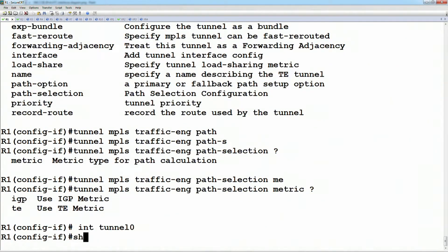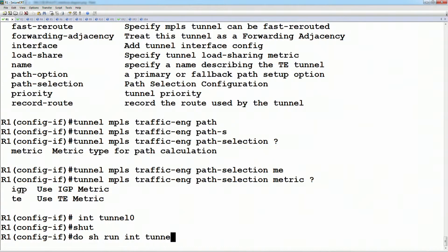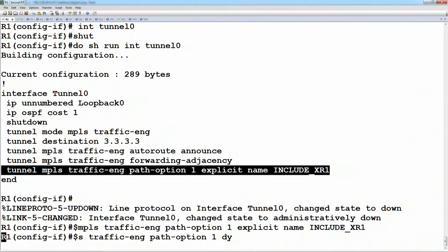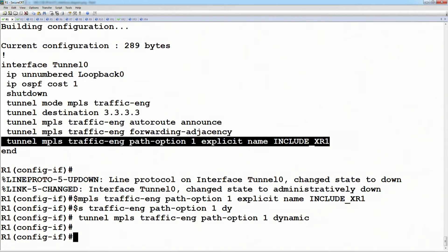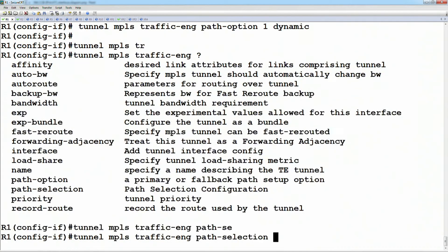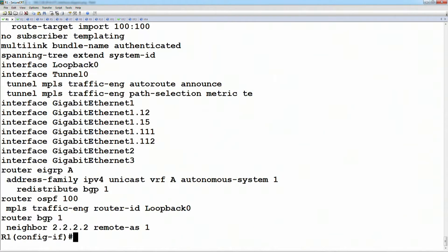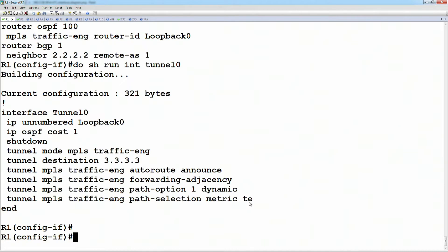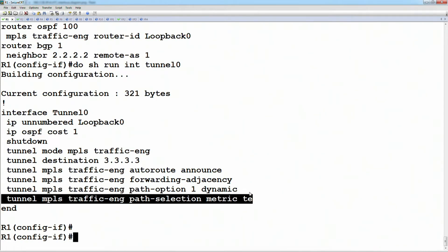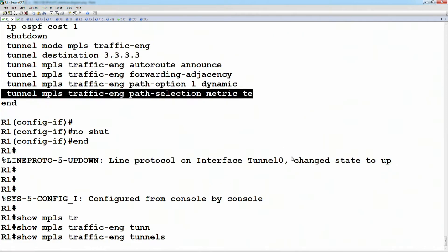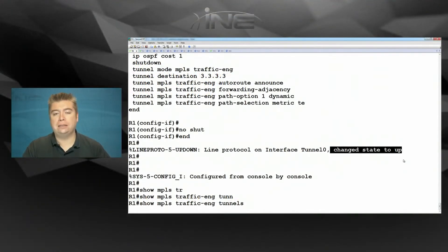From router one, we go to tunnel zero and shut it down. Looking at 'show run interface tunnel zero', we remove the explicit path and replace it with a dynamic path. On the tunnel interface, 'tunnel MPLS traffic engineering path selection metric is based on TE'. The default is the IGP metric. After no-shutting the tunnel and looking at 'show MPLS traffic engineering tunnels', notice the line protocol came up, meaning path calculation and signaling were both successful.